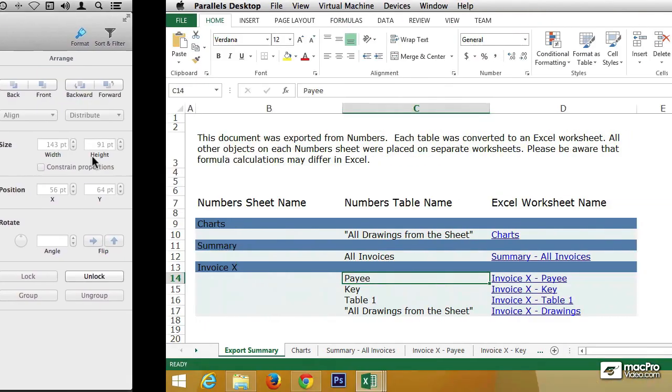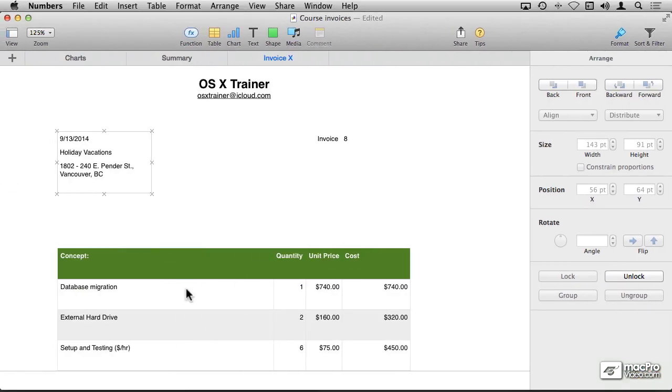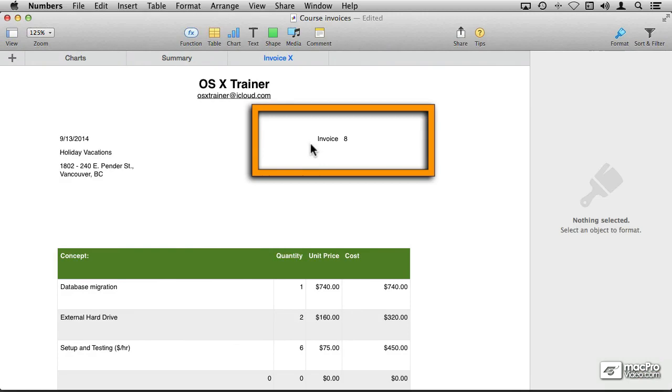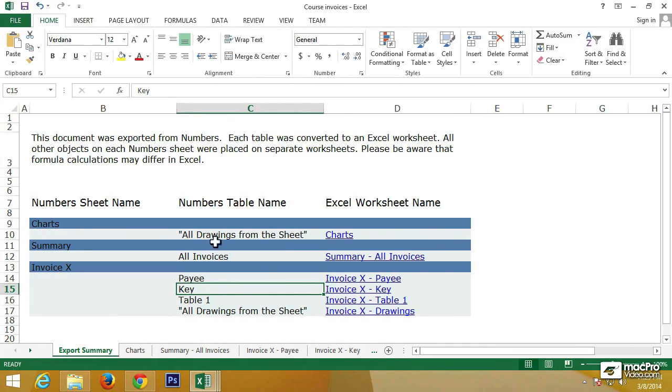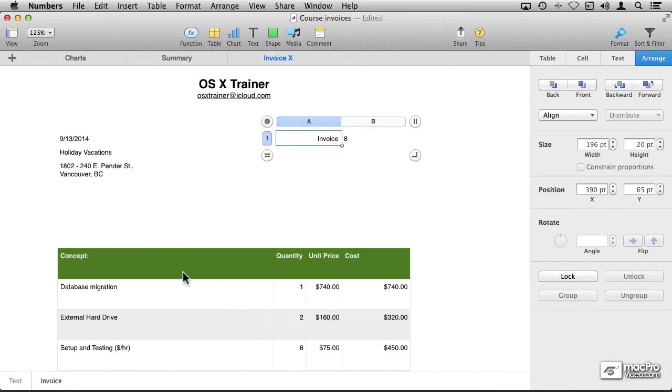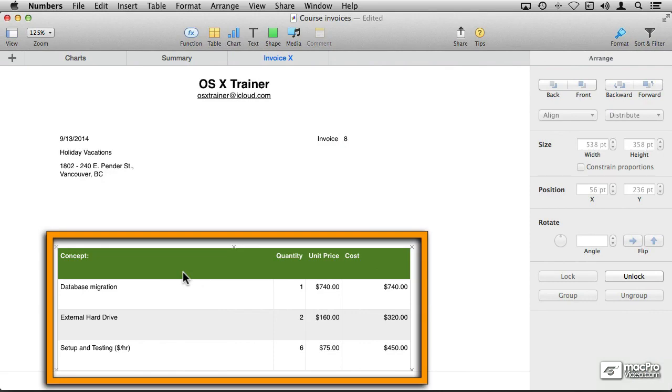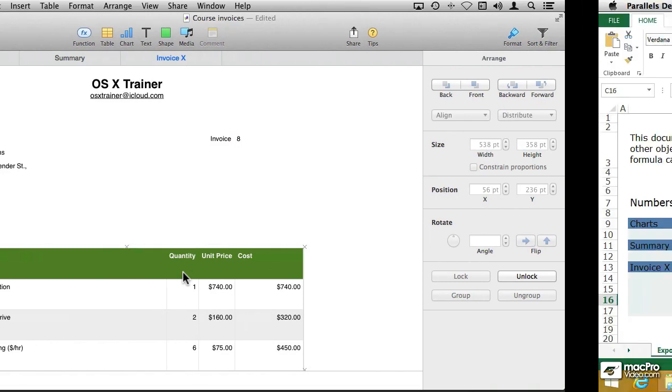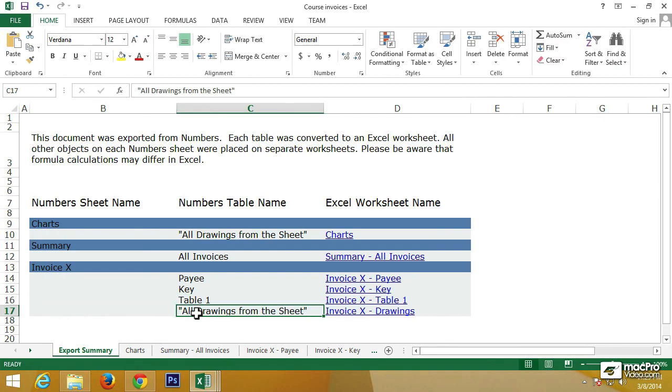The payee table is this one right here. Let me just go back to Excel. The key table is going to be where we enter the number of the invoice. The one called Table1, which we never enter a name for this table when we were creating the original Numbers file, is the main table that contains the information for our invoice.